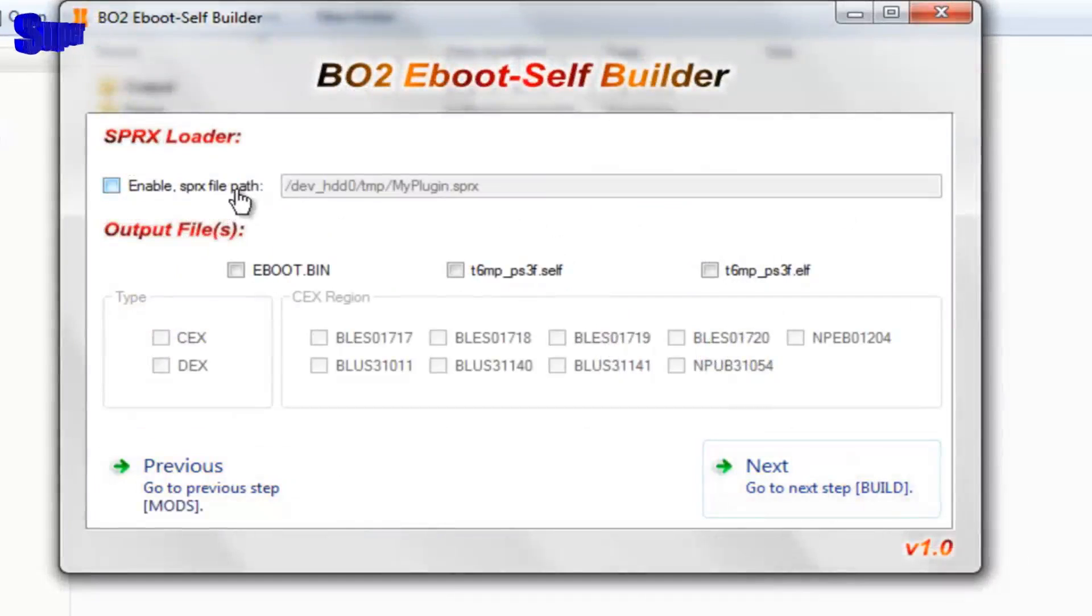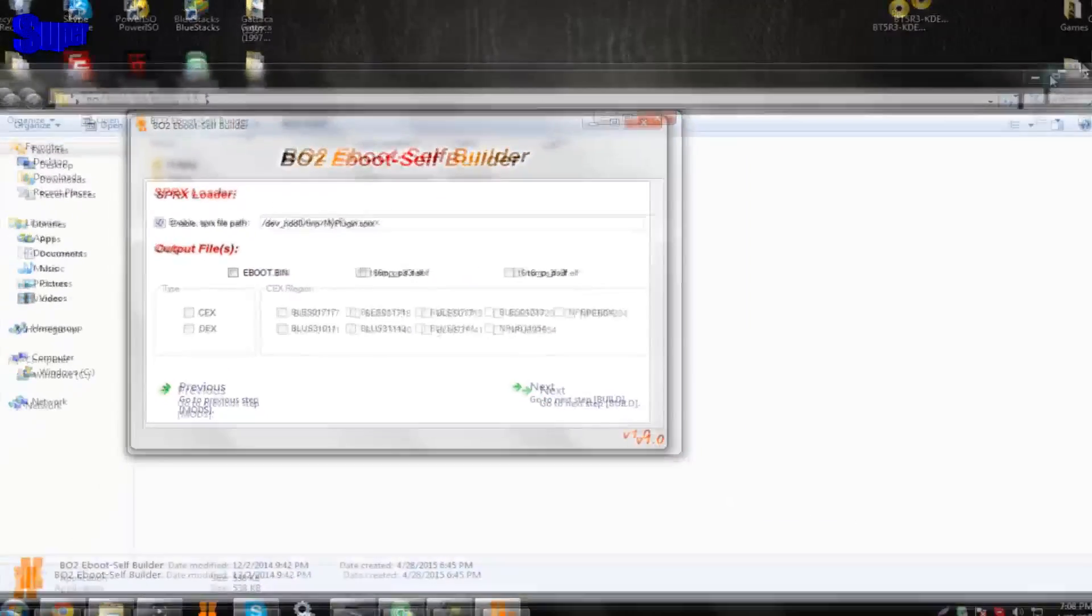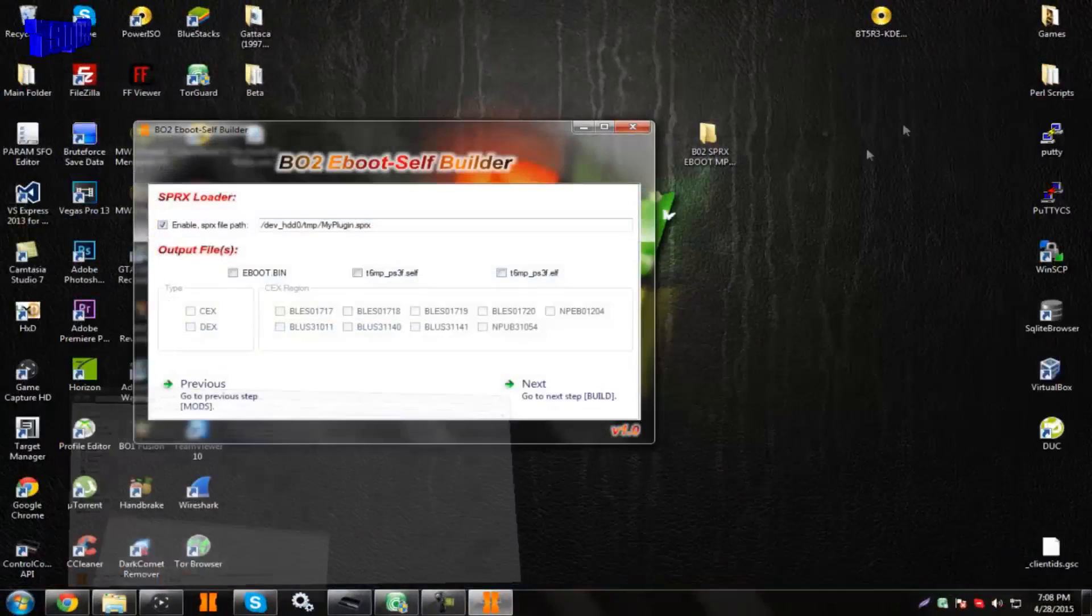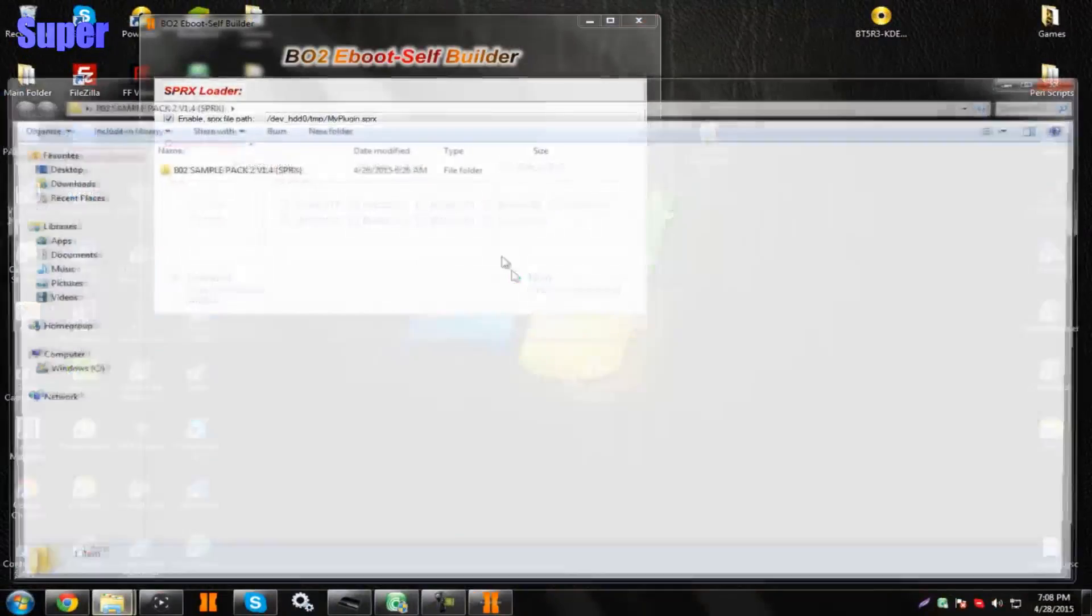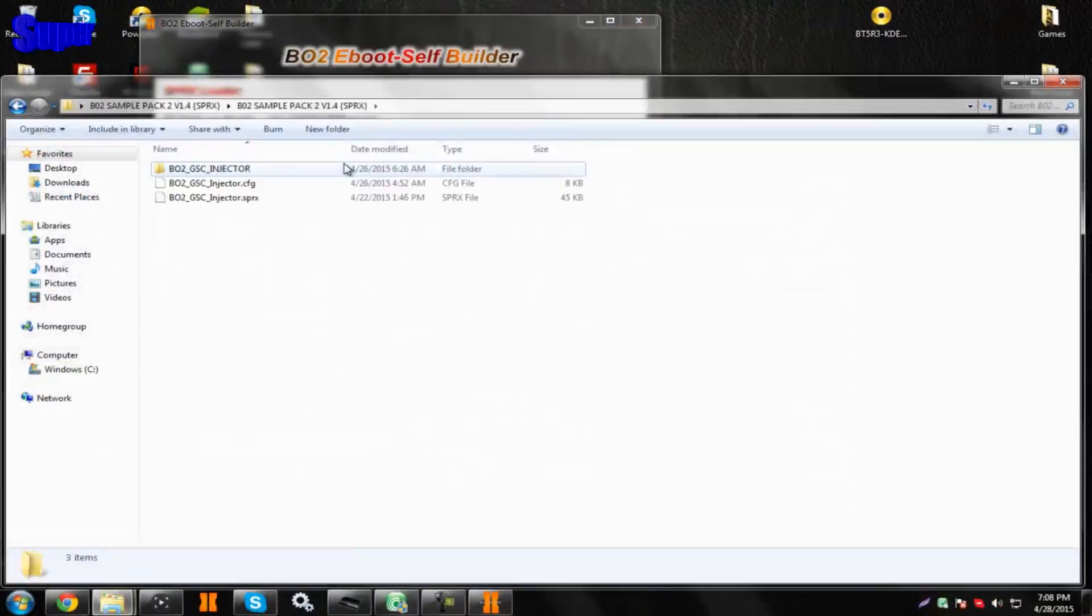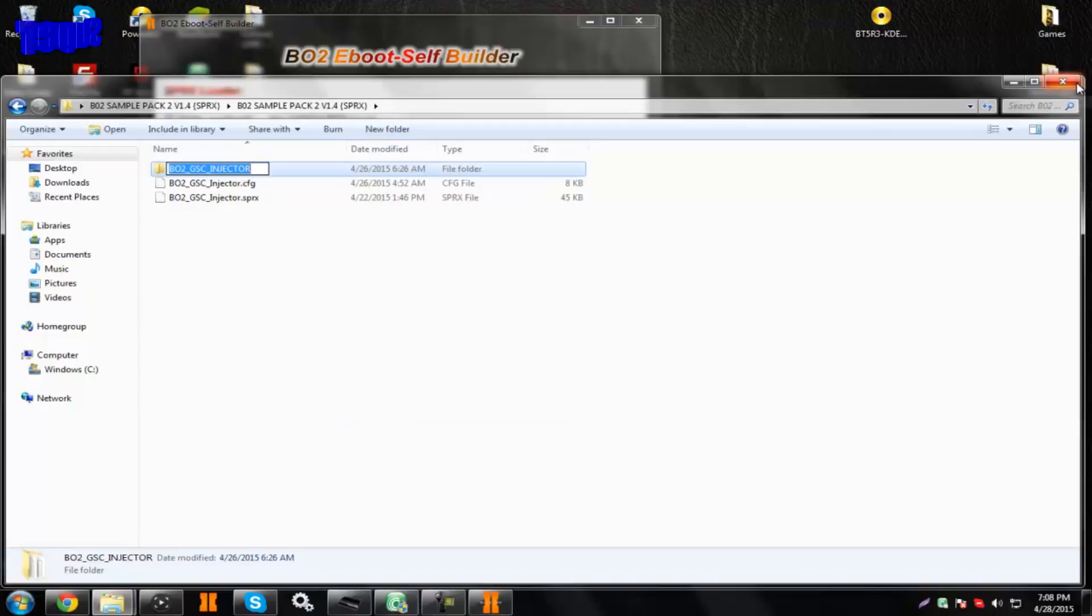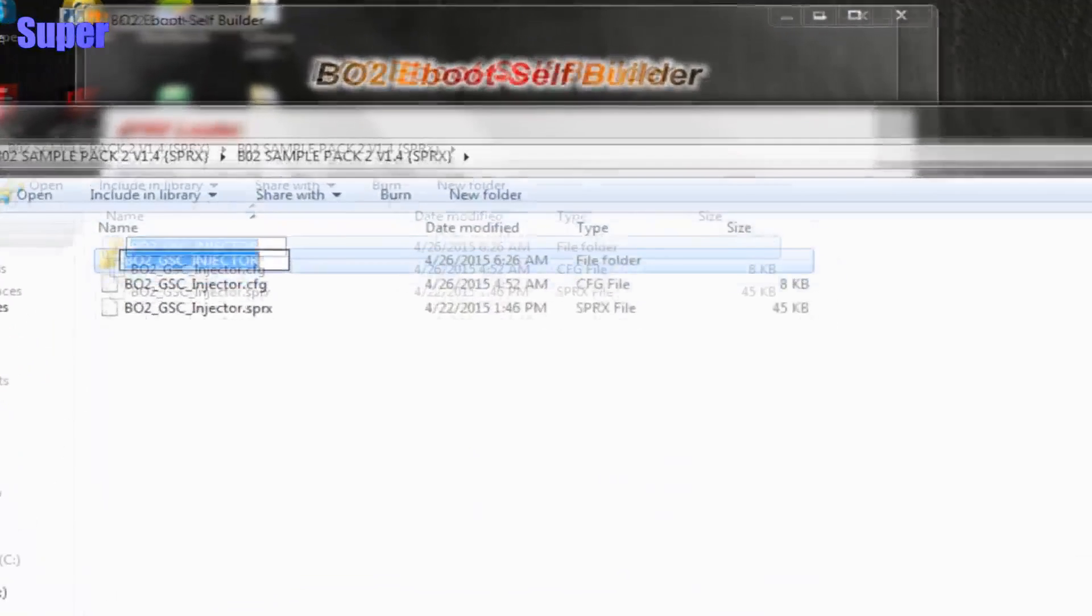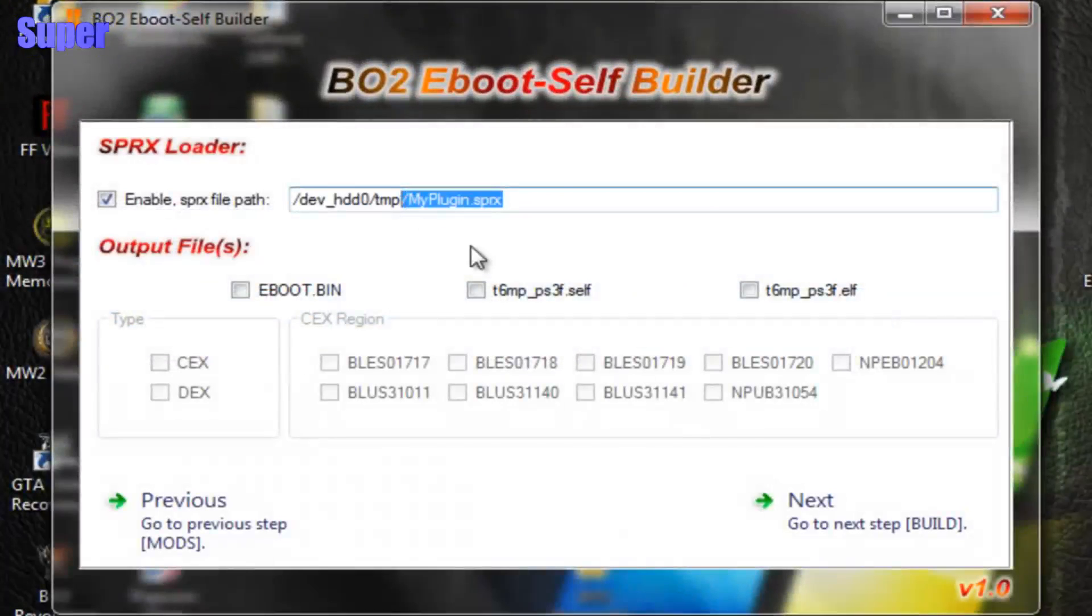Then you would enable this path right here. But you would have to rename it to something. You would have to open up this folder right here, and make the path BO2_GSC_INJECTOR, all capitalized, dot SPRX.